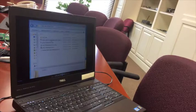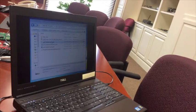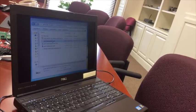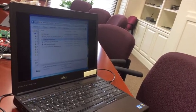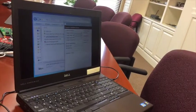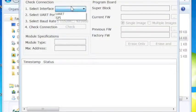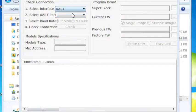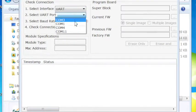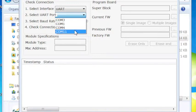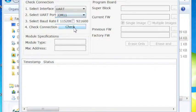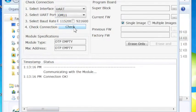Now we'll open the Gainspan flash programming utility and we'll select the interface as UART and our UART port as the one we found from the device manager and check that the connectivity is good.